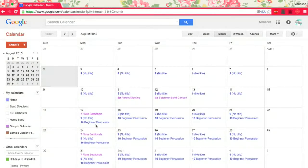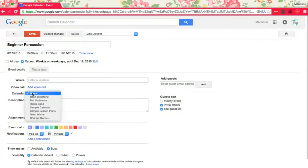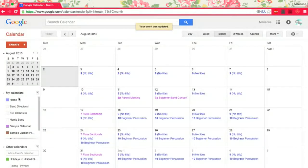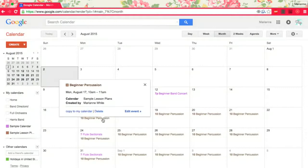And it's in the home calendar accidentally. Whoops. So let's go ahead and change that to sample lesson plans. Undo that home calendar. Okay, there we go. Beginner percussion.